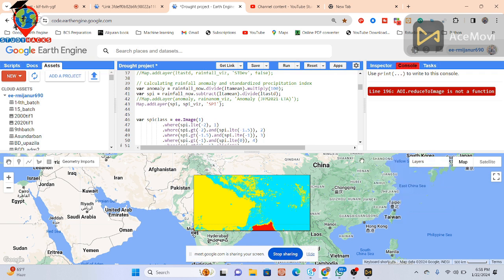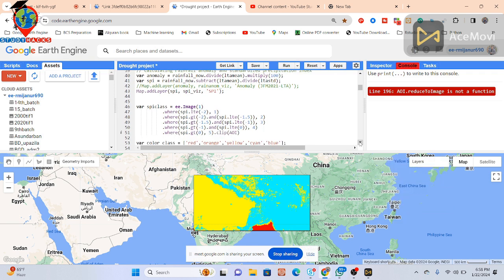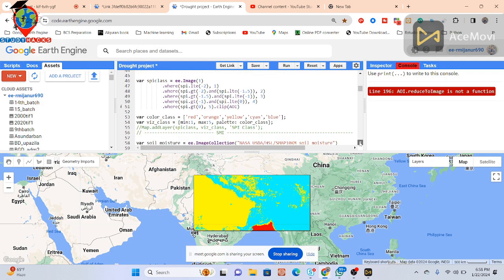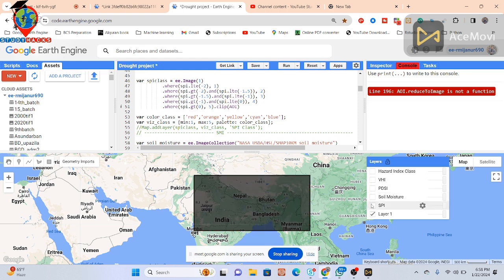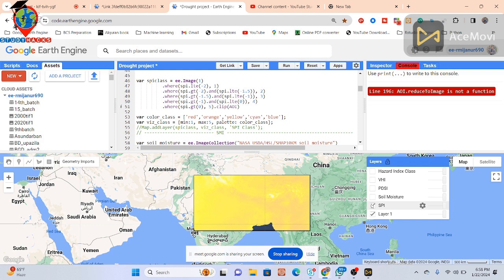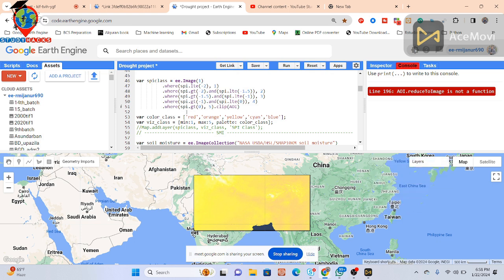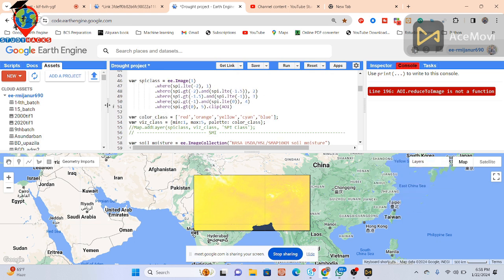I guess we will just focus on SPI since we have local data — we can check the data. If we add soil moisture now, we will have more work to acquire the ground data. Yes, it's better. Since you already have local data, you can easily create the SPI. It's also very important for testing or validation using your local data.